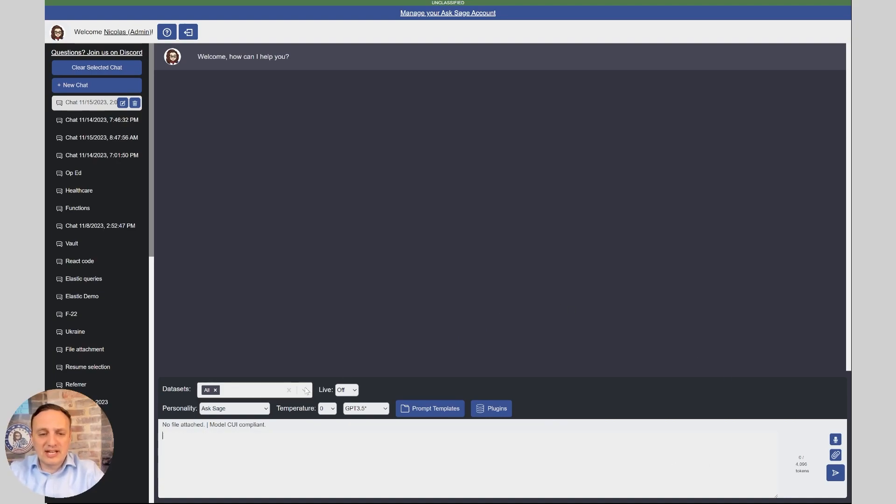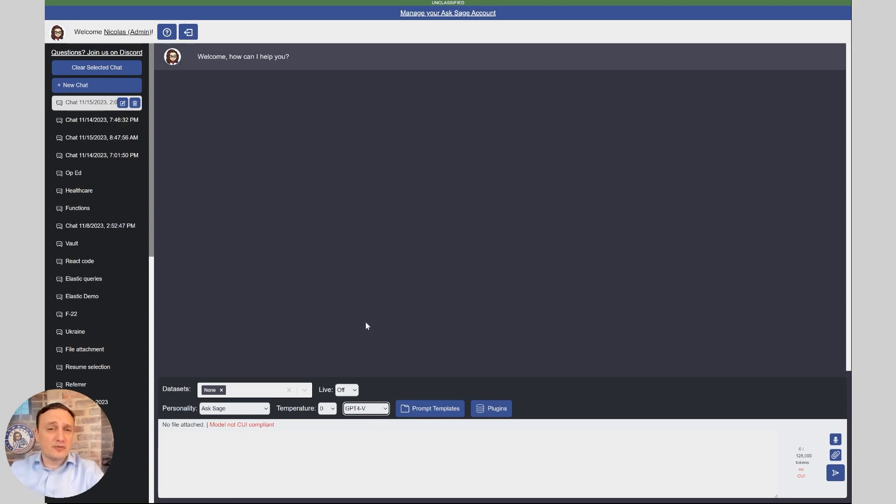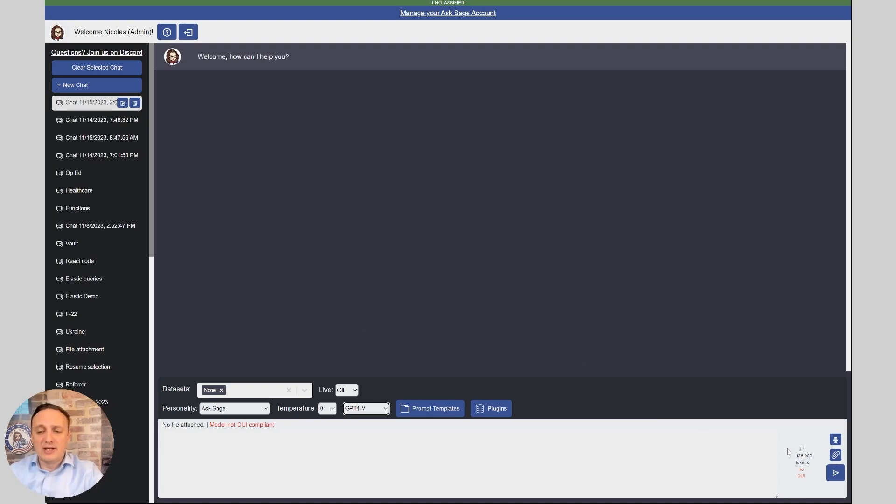So first, let's put data set to none and put GPT-4-V. Be careful, this is not on Azure OpenAI yet as of this recording. It's going to be in a few weeks, so you cannot put any kind of CUI data that is using the commercial OpenAI fabric. So be careful with that.